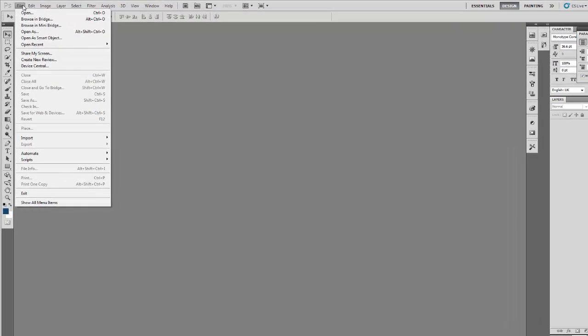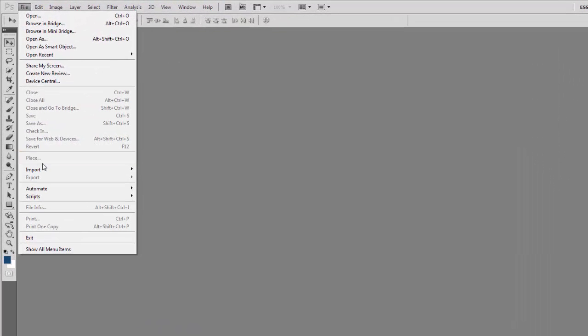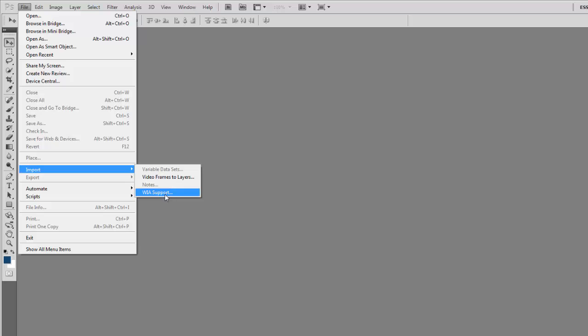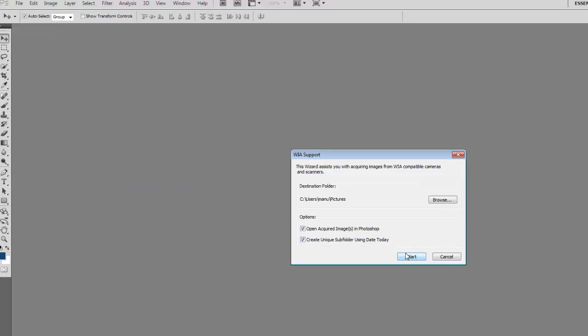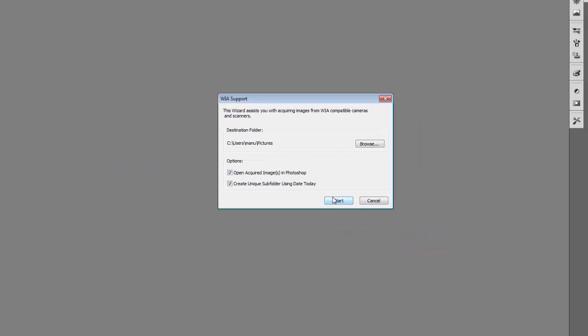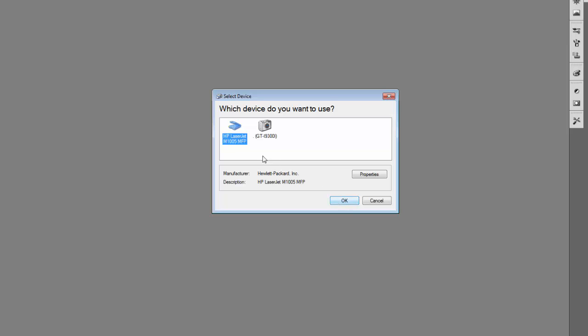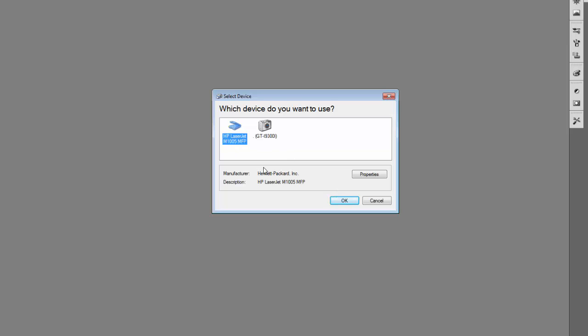Go to the File menu, click on Import, and choose the option WIA Support. Click the Start button and choose your scanner. In my case, I have an HP Desk LaserJet M1005. Select the scanner and click OK to choose it.